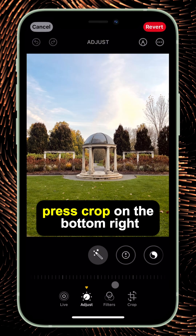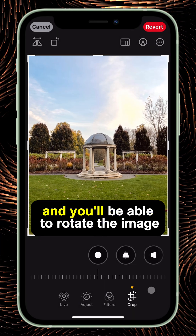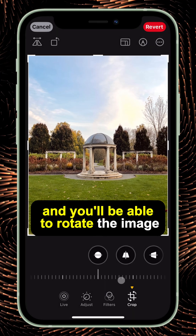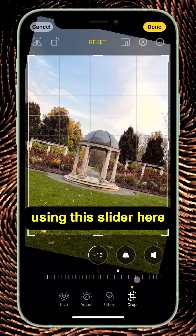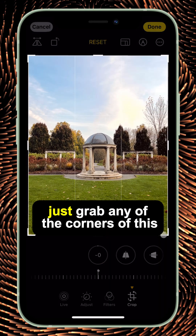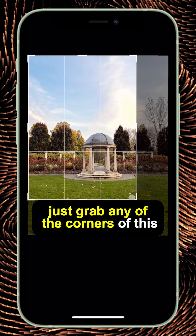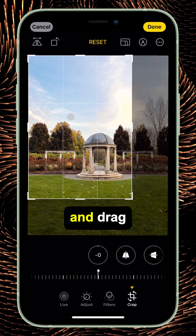Press crop on the bottom right and you'll be able to rotate the image using this slider here. If you want to crop the image, just grab any of the corners of this cropping tool and drag.